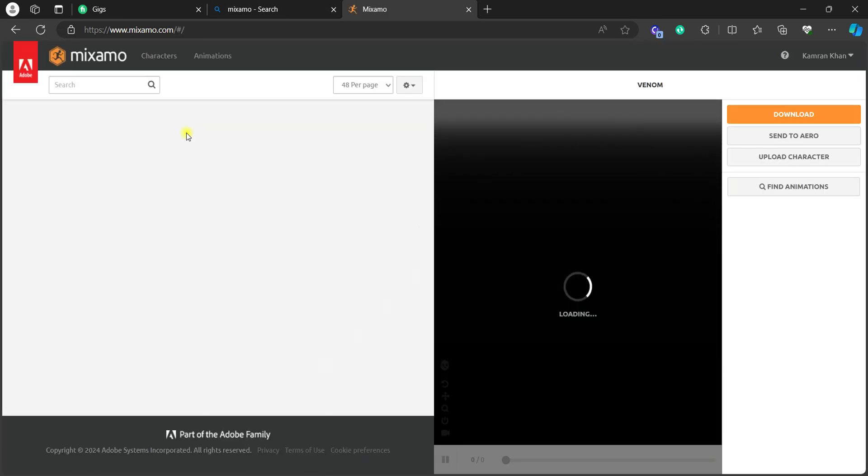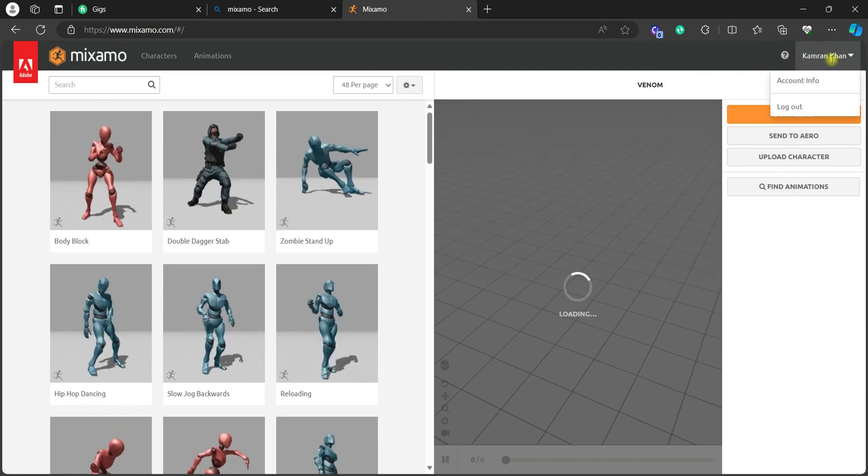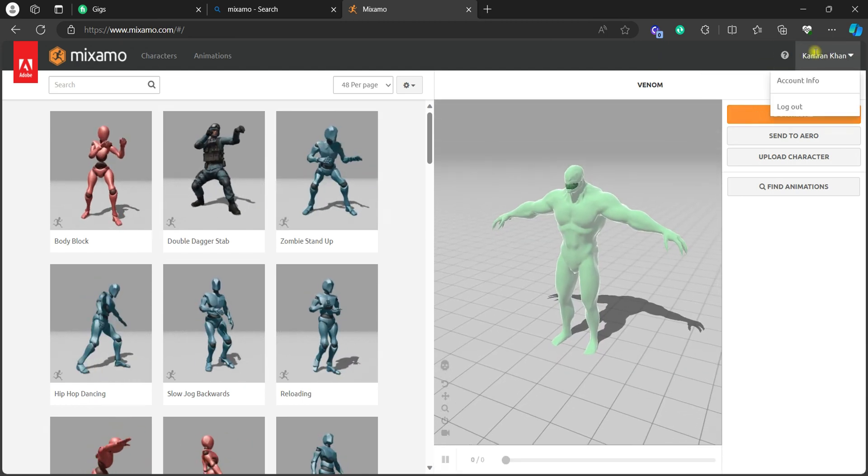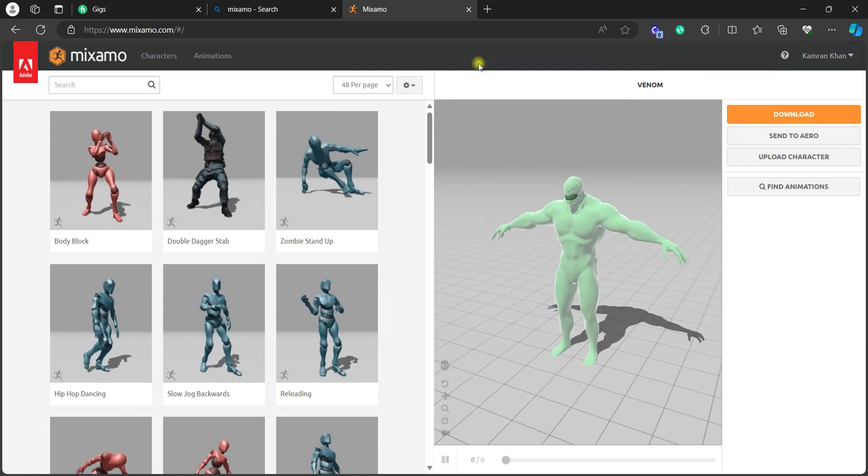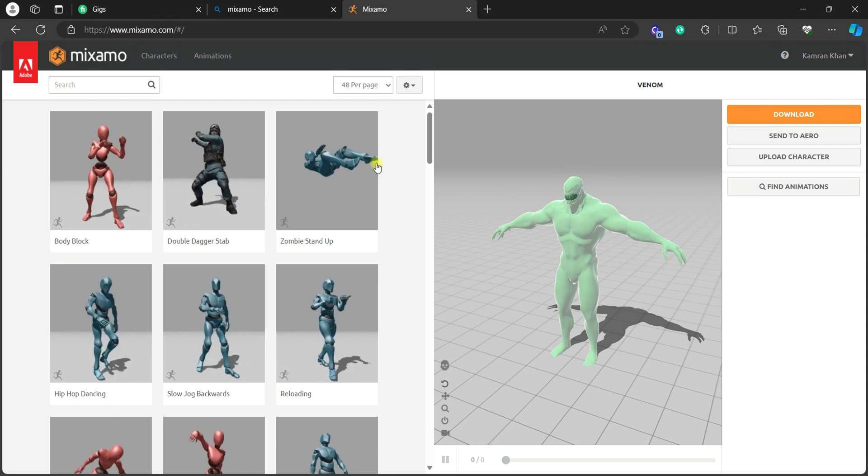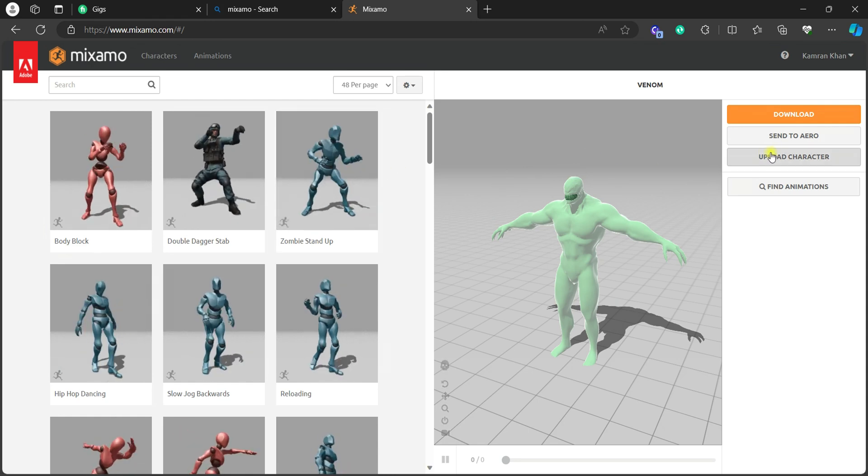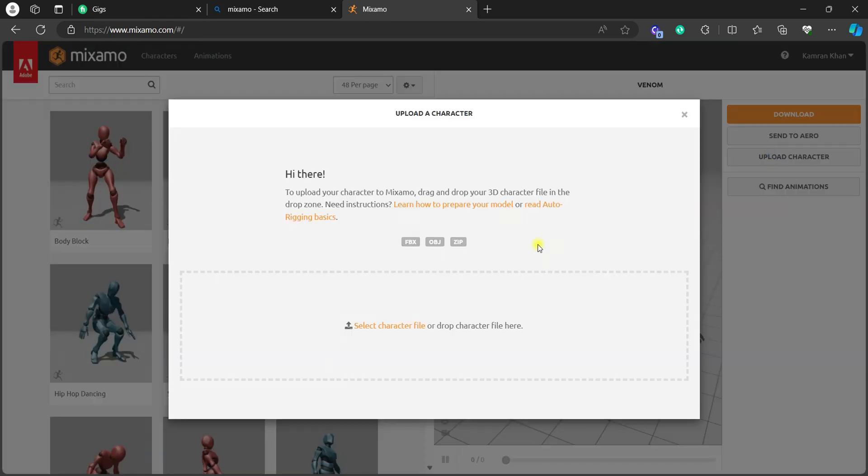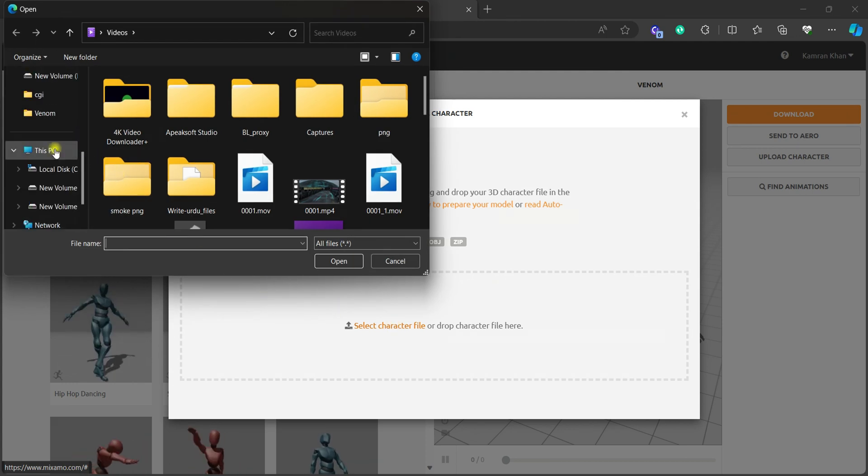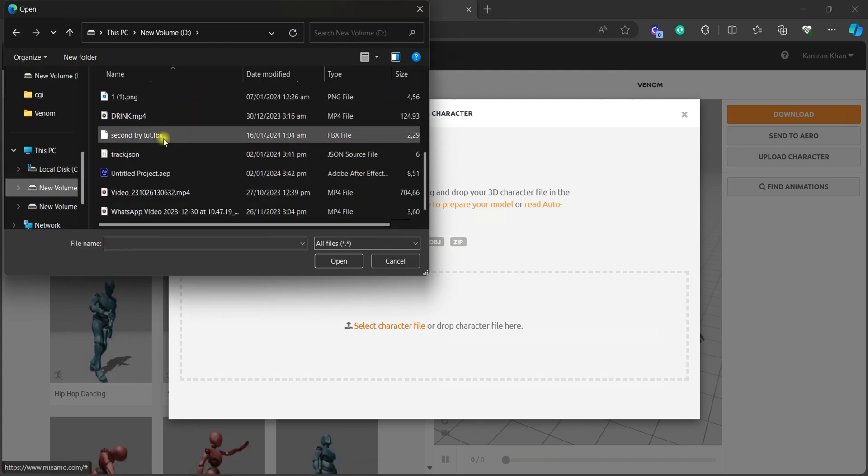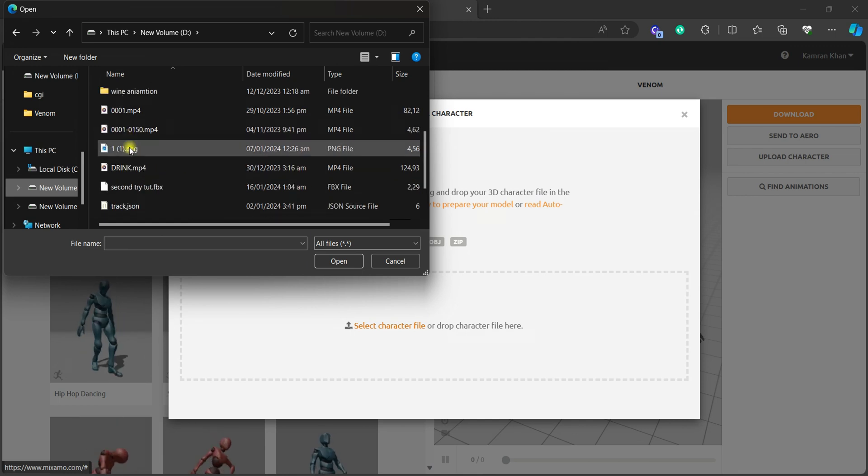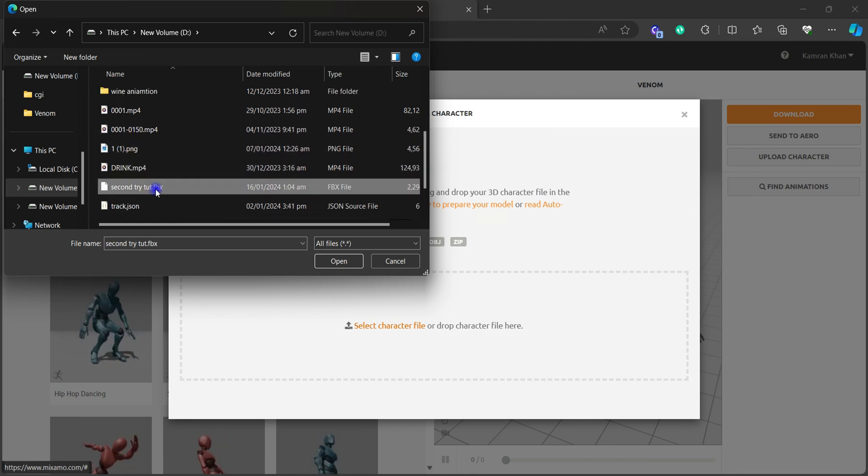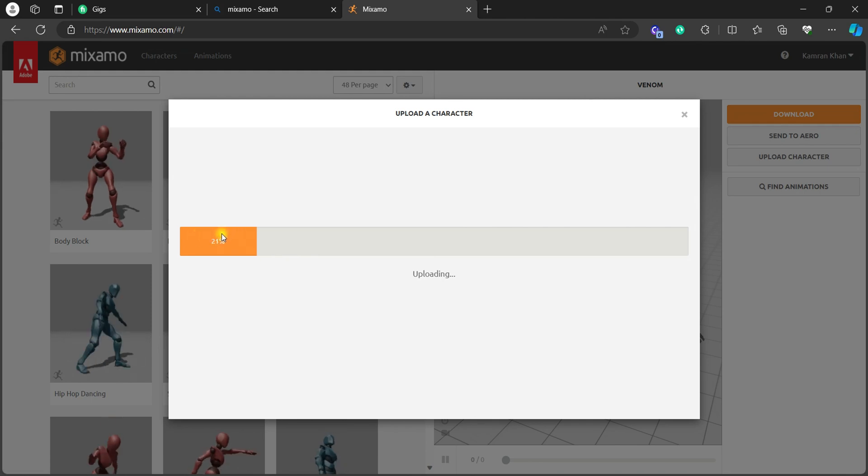So now how to animate our character. So here are so many animations. Now just hit upload character, select character file, go to the folder where you saved your character, select it. And I have here, just I will select this one and then hit open. It will start loading.